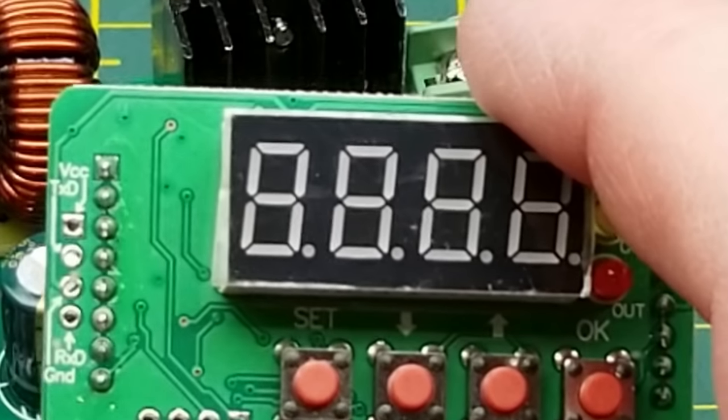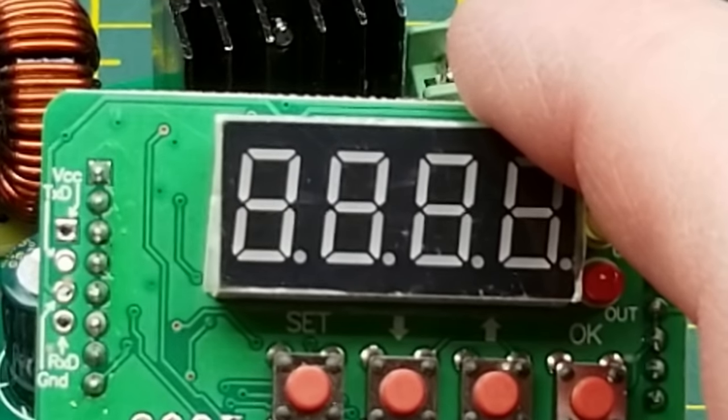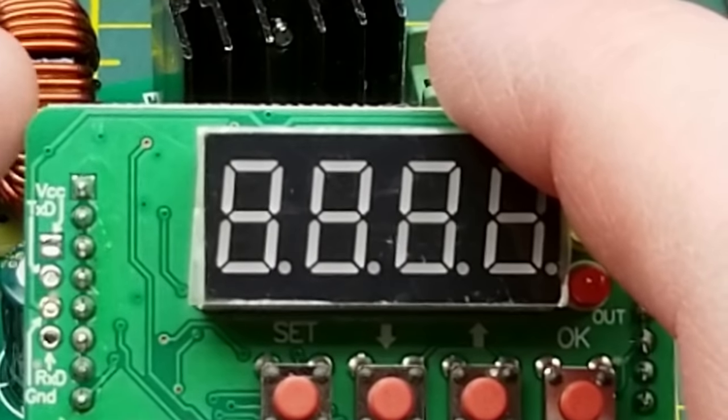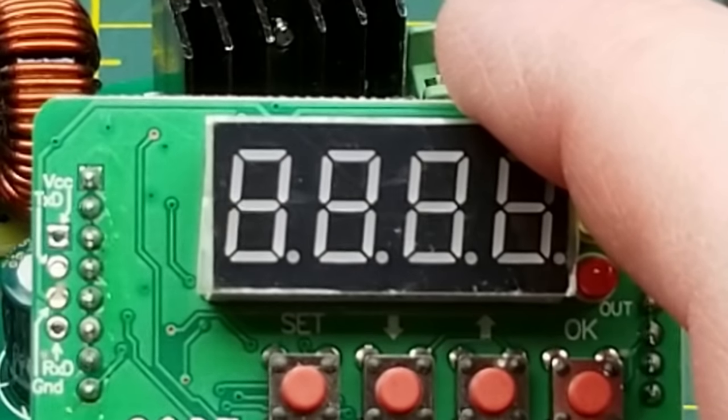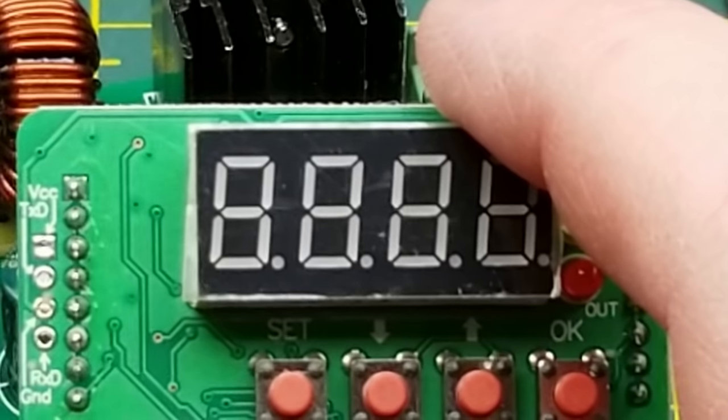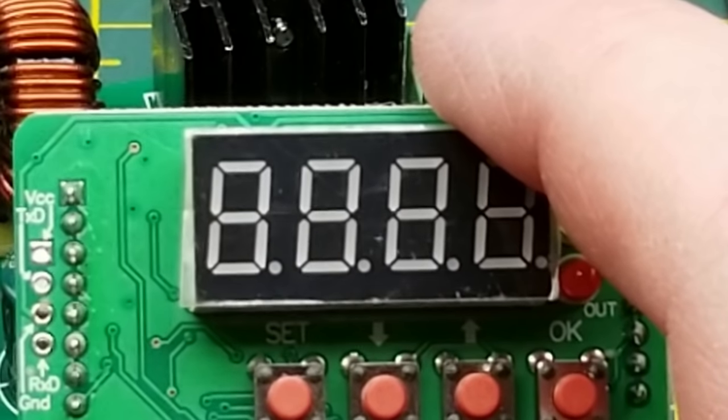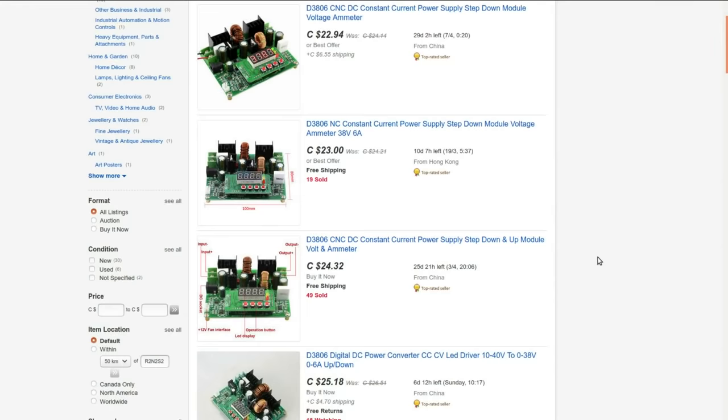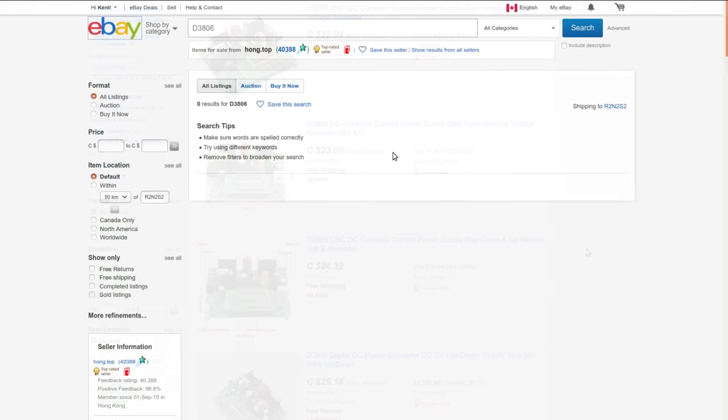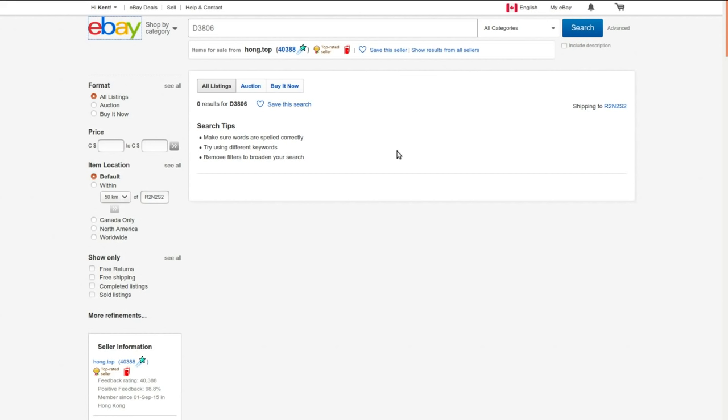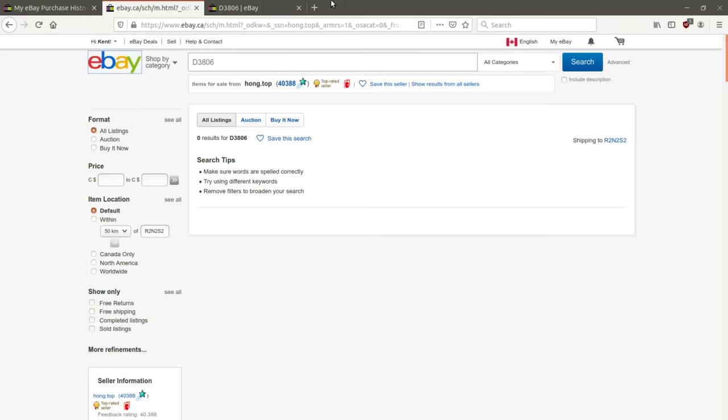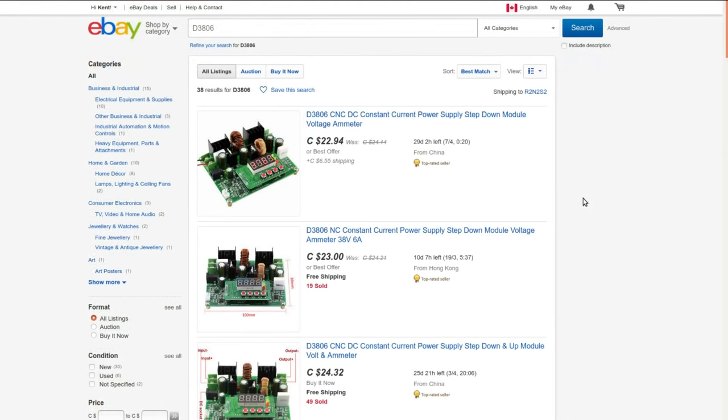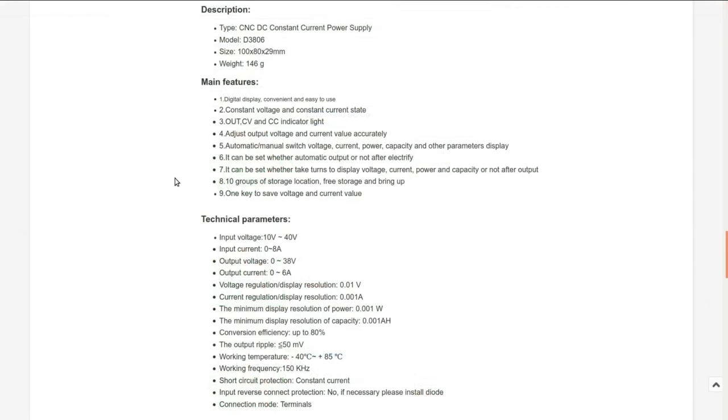D3806 CNC DC constant current power supply step-up step-down module voltmeter and ammeter. I got this one from Hong.Top, who doesn't sell it anymore. But when I bought it, I paid $24.16 with free shipping. Since that guy doesn't sell it anymore, I am going to link you to this search. We'll just look at the listing from one random seller here.